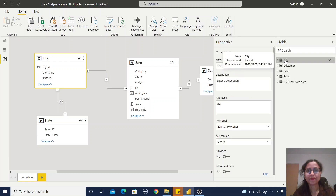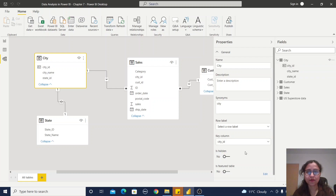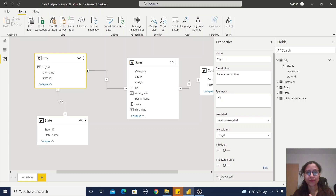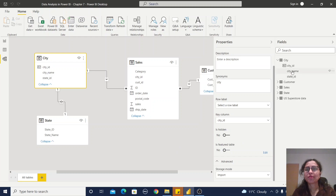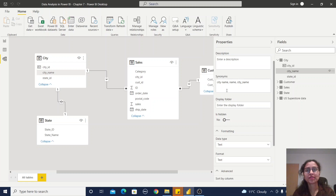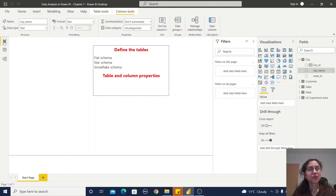Now let's look at table properties and column properties. If I click on the city table, we have name, description, synonyms, we can define a column for row-level security, and there is a key column — if I select city ID, it will be set as the key column. There are also properties like is hidden and is feature table. Under the advanced tab, you can find the storage mode — whether the table was imported using import, direct query, or dual method.